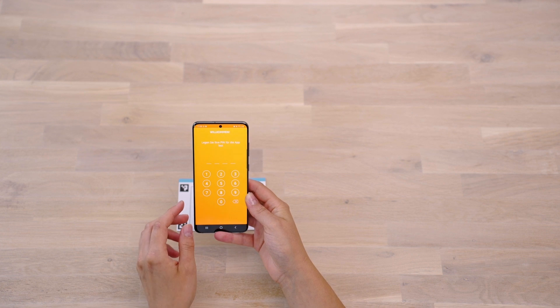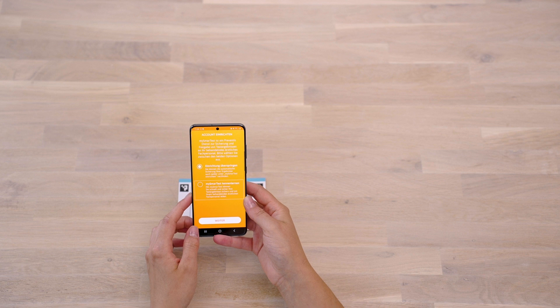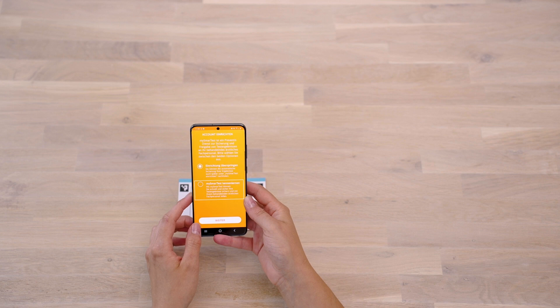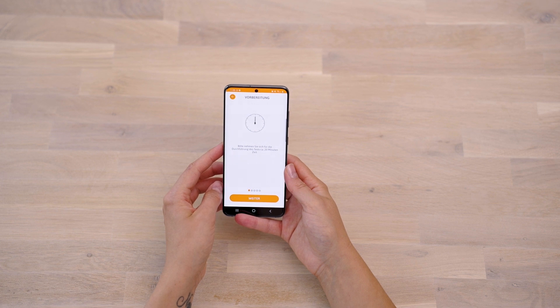Set a pin to protect your personal data and set up the app according to your preferences. My Smart Test is an optional portal where you can save your test results. In addition, with My Smart Test, you can share your test results with medical professionals. This way, your therapy can be monitored at any time and from anywhere, and a relapse can be detected early on and contained when therapy is adjusted. To start testing, press Prepare Test in the main menu of the Smart Test CalProtectin app.